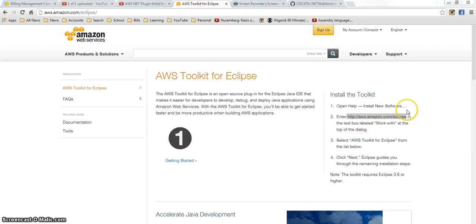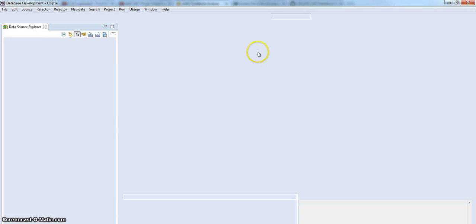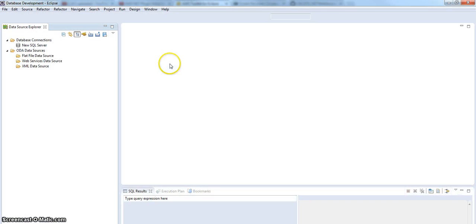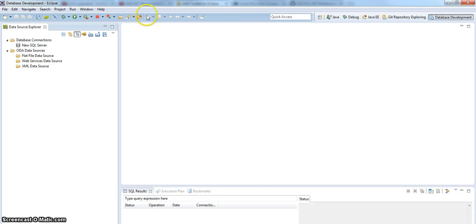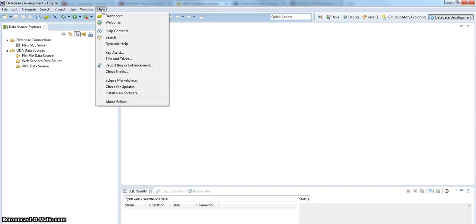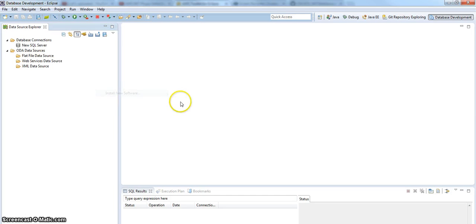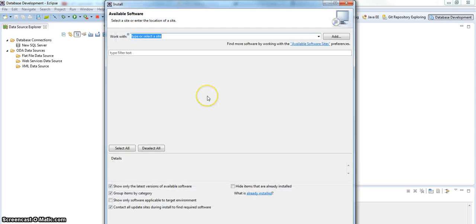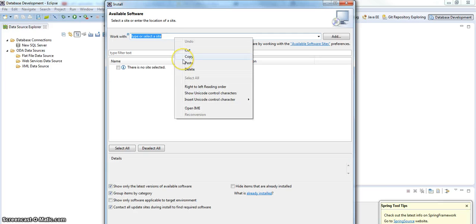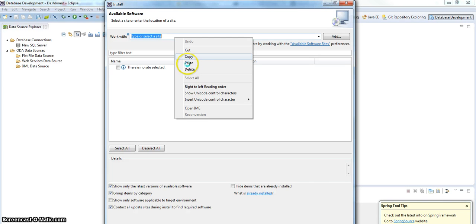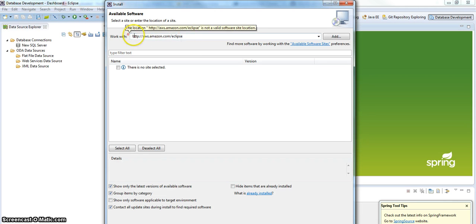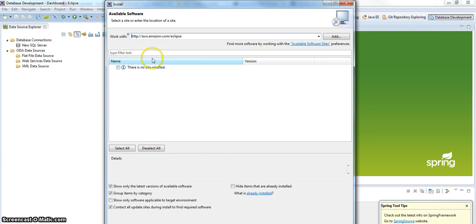Open help, install new software, enter AWS Eclipse into the text box work with. Alright, let's go to help, install new software. Work with. I have got entirely too many things running on my machine. There we go. It does not like that space at the beginning, let me take that space out, give it a return, goes out and look at things.